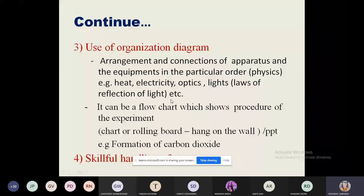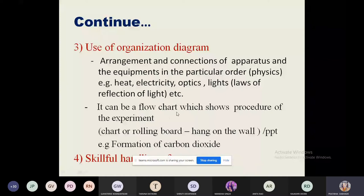Another type of organization diagram is a flowchart showing the procedure of the experiment. Whenever we perform any experiment, we follow certain steps — step one, step two, step three, and so on. This stepwise procedure should be displayed in the form of a flowchart, which you can make on a chart, rolling board, or PowerPoint presentation.